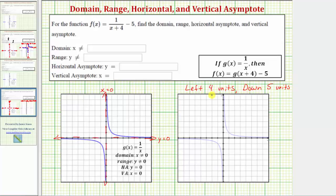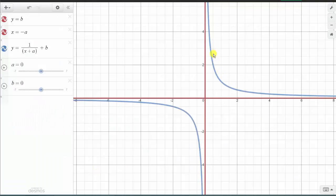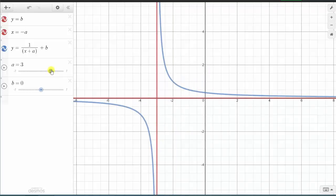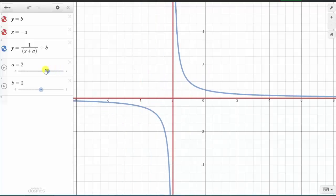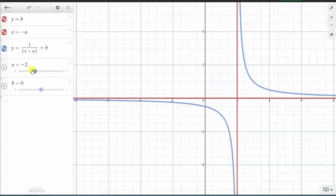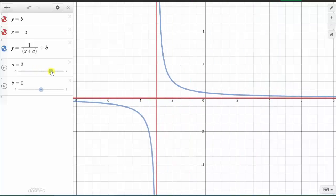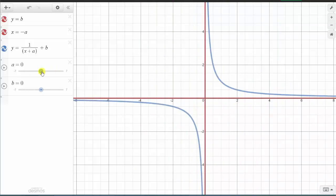Let's review horizontal and vertical shifts using an animation. In blue, we have the graph of the basic function g of x equals one divided by x, and the asymptotes are graphed in red. Notice that if a equals zero and b equals zero, we would just have the basic function y equals one divided by x. If a is positive, the graph is shifted left a units, and so is the vertical asymptote. If a is negative, the graph is shifted right a units, and so is the vertical asymptote. So if a is negative the graph shifts right, and if a is positive the graph shifts left.